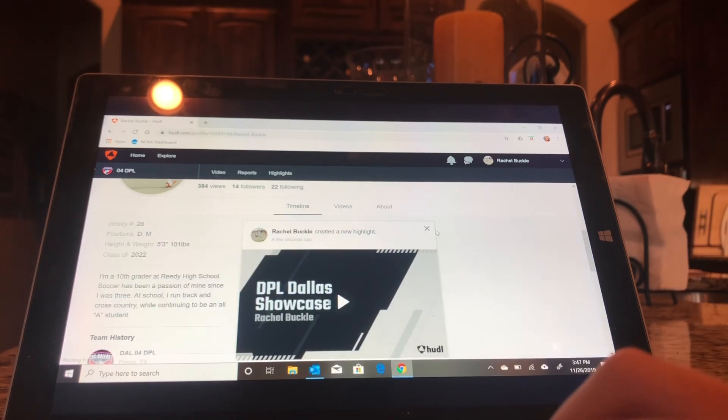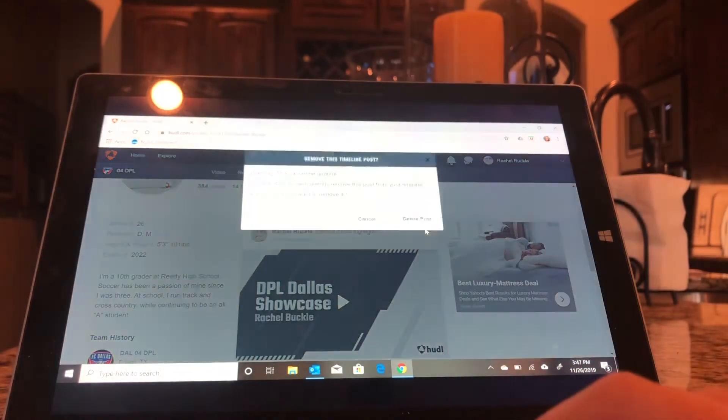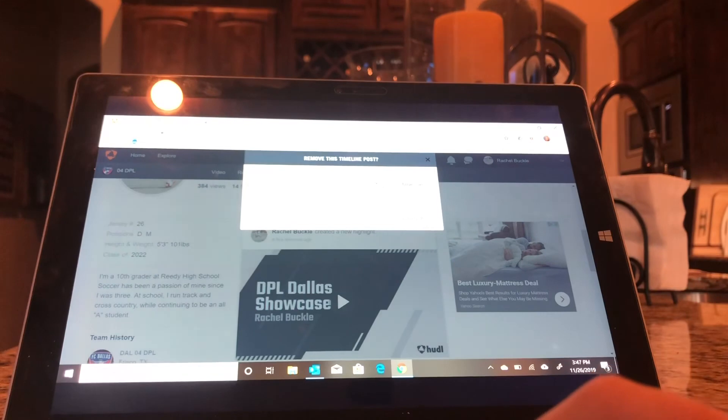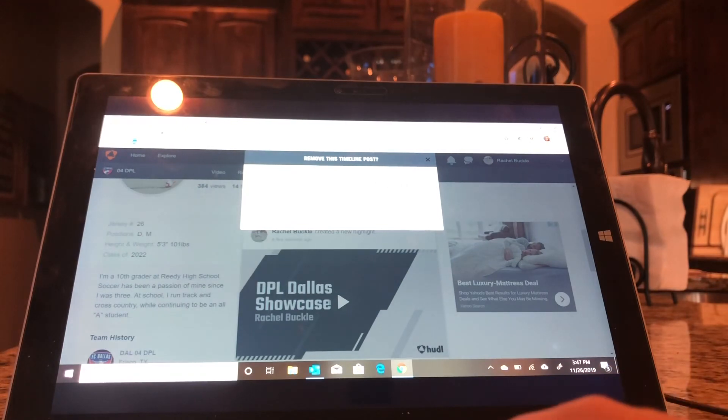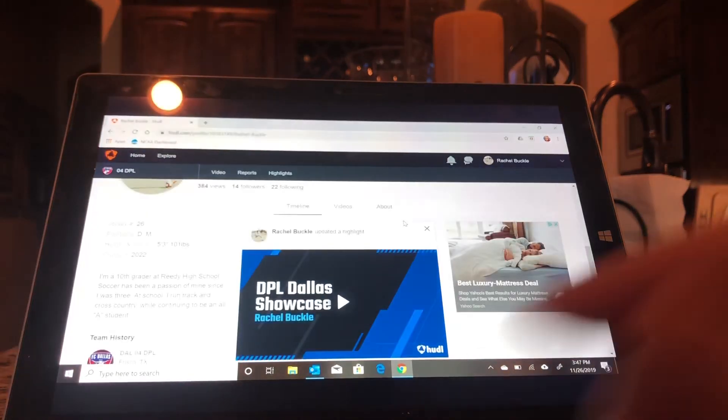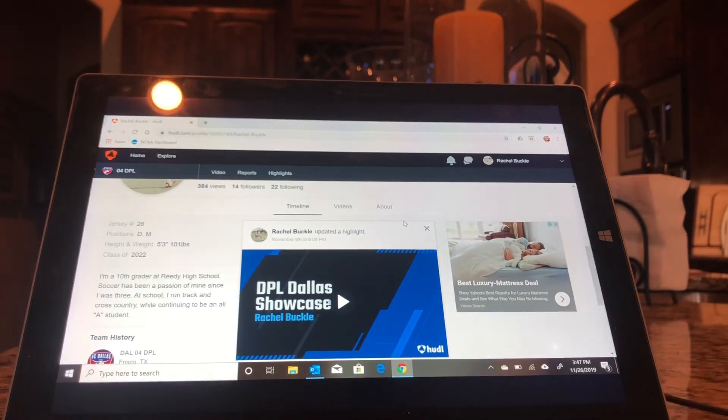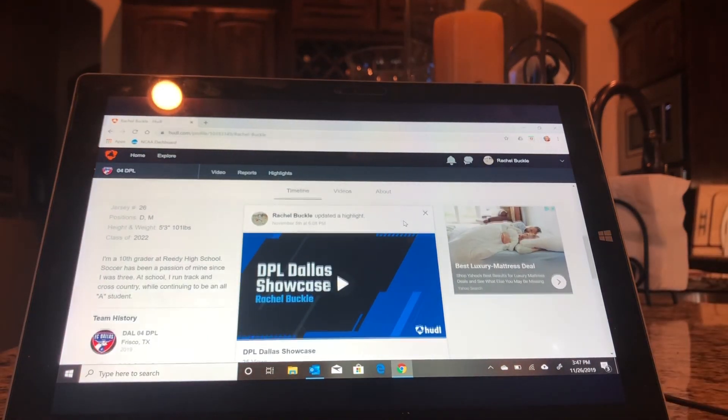So since this was just to show you guys, I'm going to delete this one because I already have my Dallas Showcase one posted. But that is how you make the highlight.